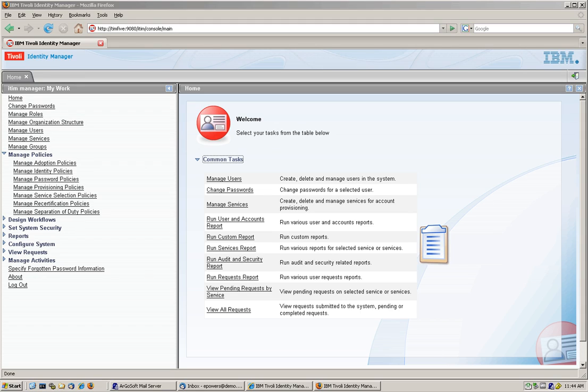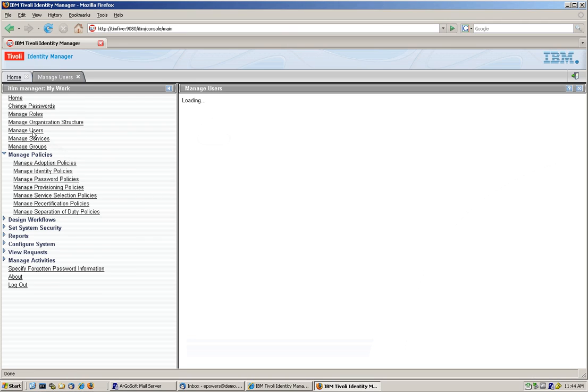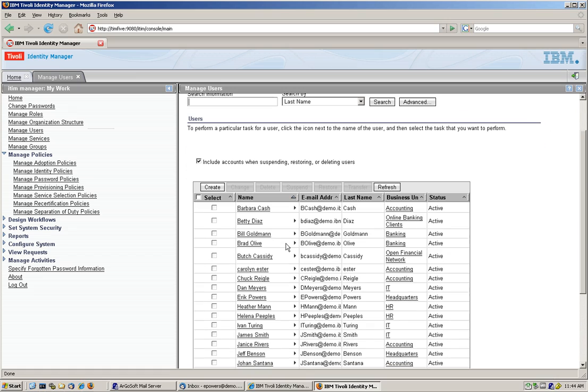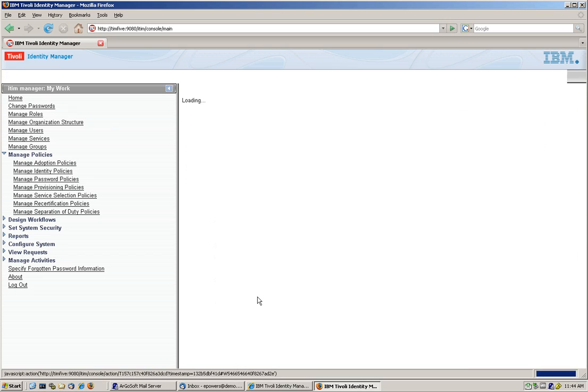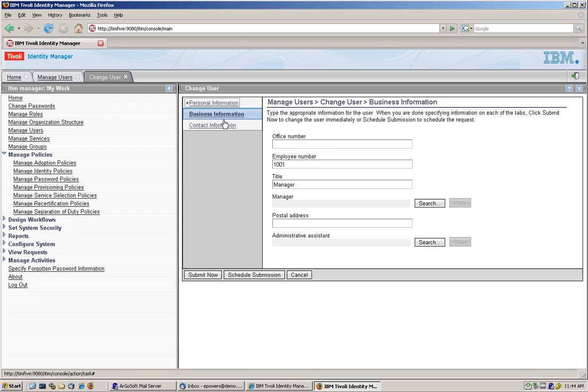In the previous video, we showed dynamic roles and how Eric Powers, by virtue of being an executive, got access to the BOL app because he got that title. But we left him as being a manager, so he lost those access rights. We're here to Business Information, he's a manager, therefore he doesn't have those access rights.